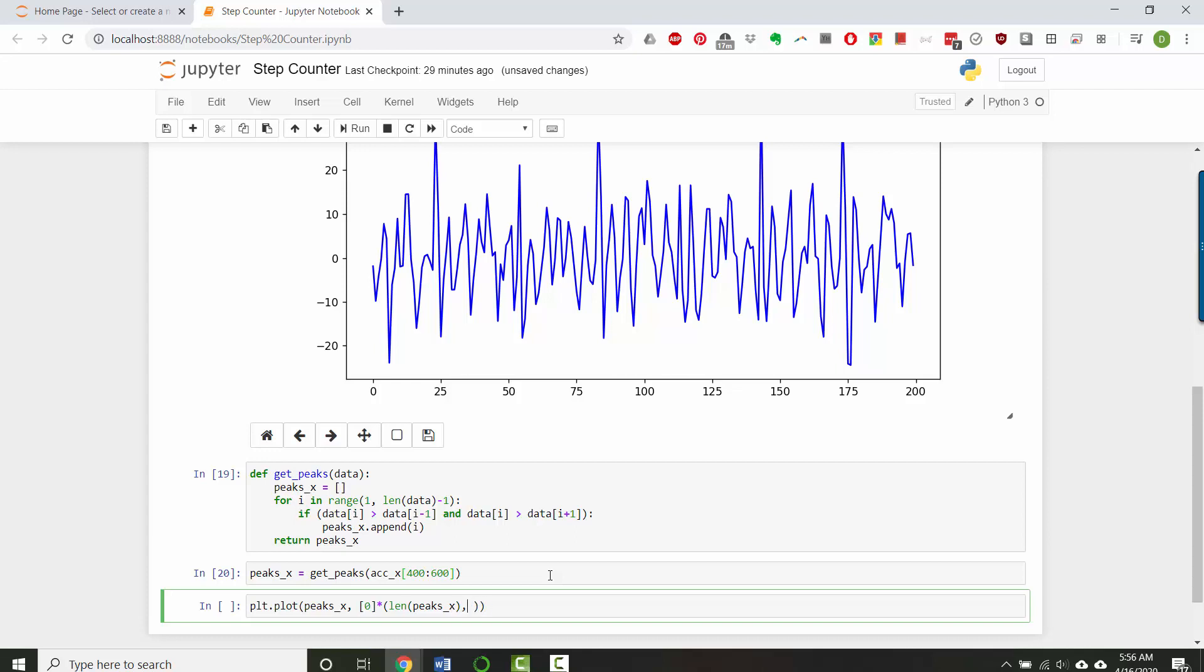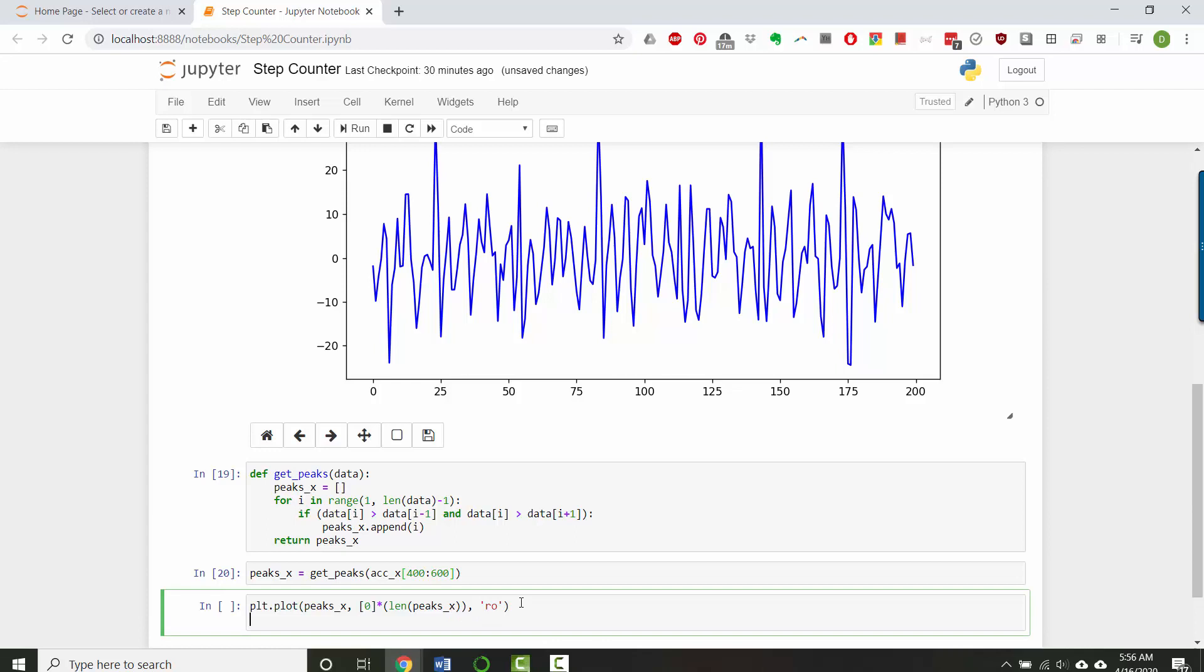And I'm going to, wait, do I have my parentheses messed up here? Okay. And then I'm going to display it as red dots, and then I've got to do plt dot show again.